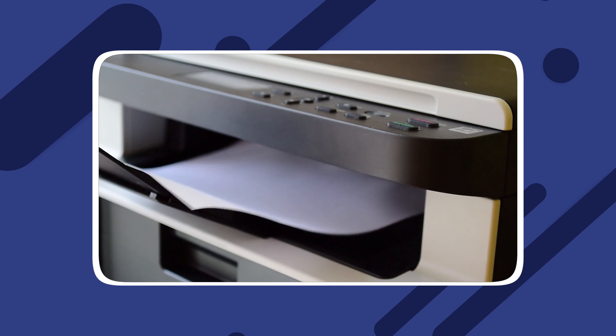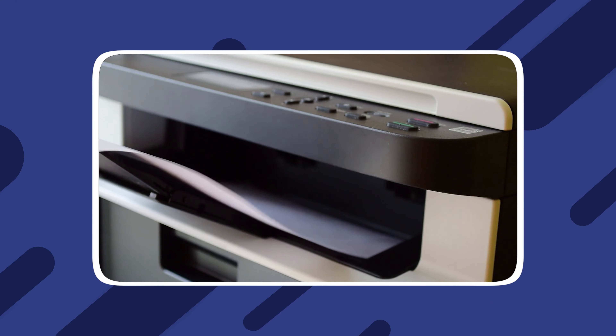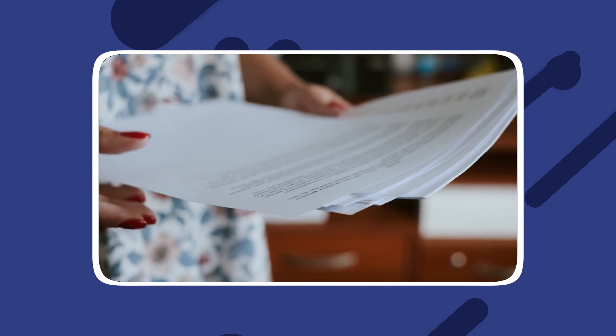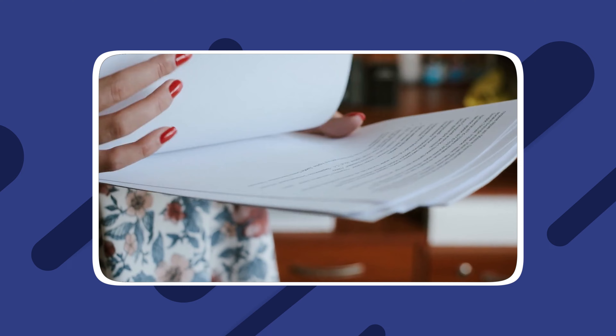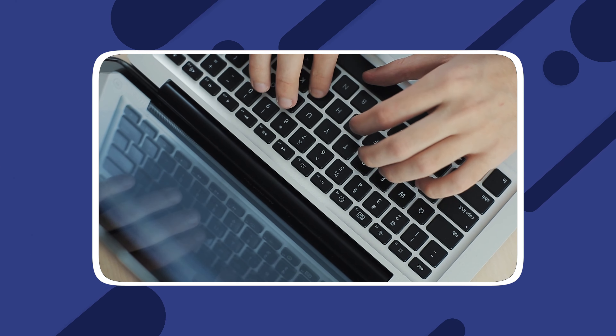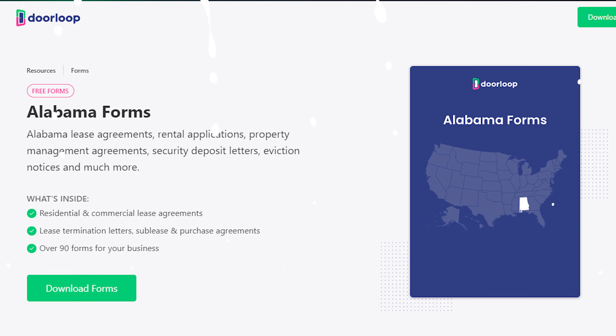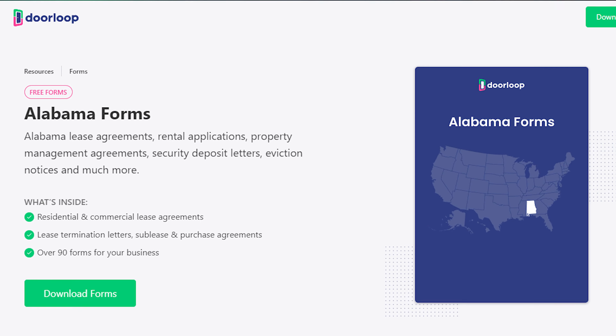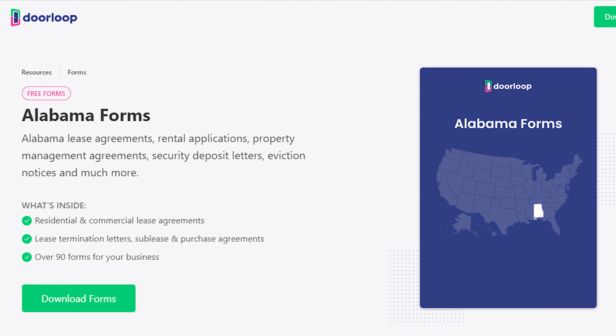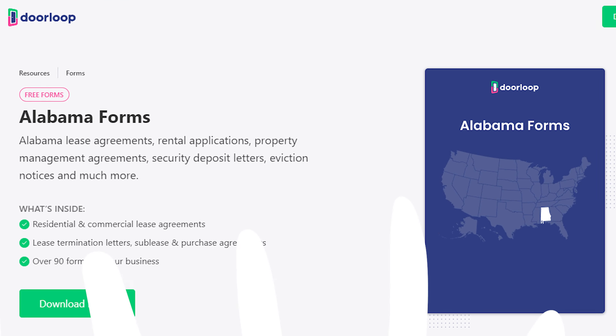Now you know what to include in your application, but how do you create one? You can build your own, use a free form, or edit a template with DoorLoop, which simplifies the whole process. With DoorLoop, you can create personalized forms in no time. You can download the residential application form by clicking on the link in the description below.